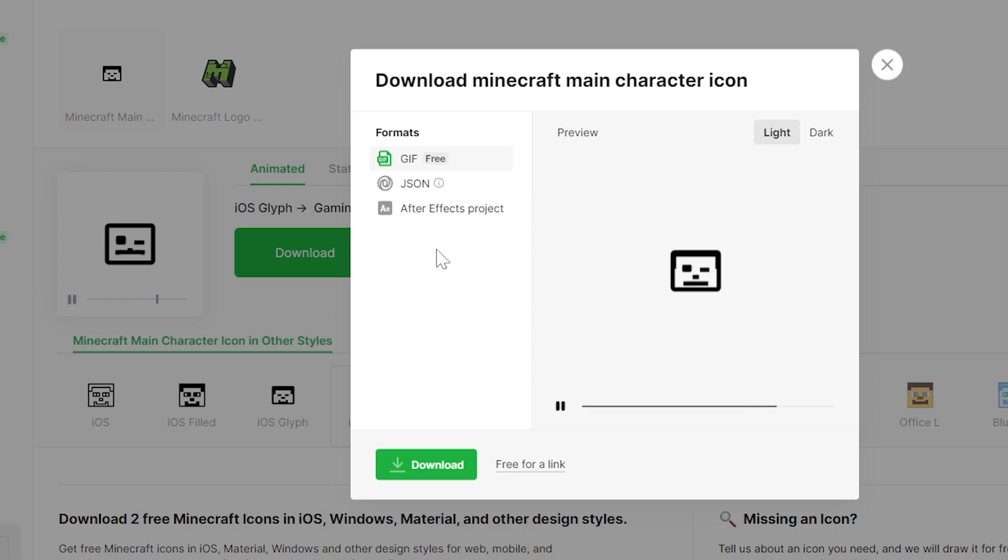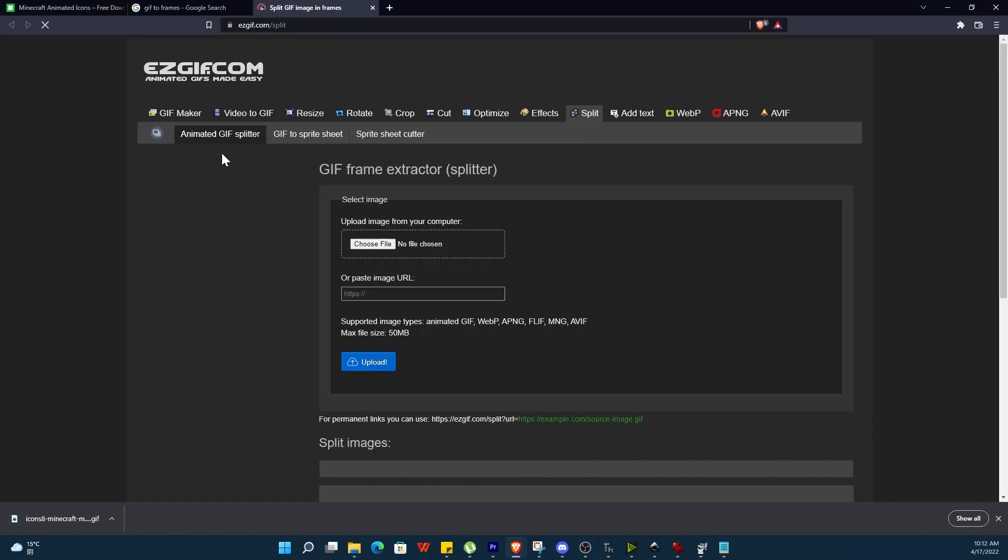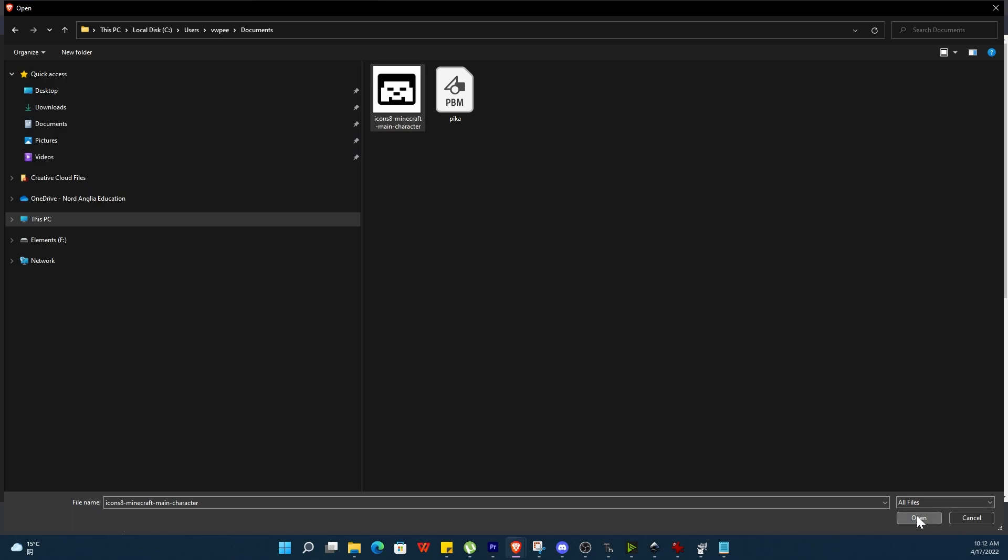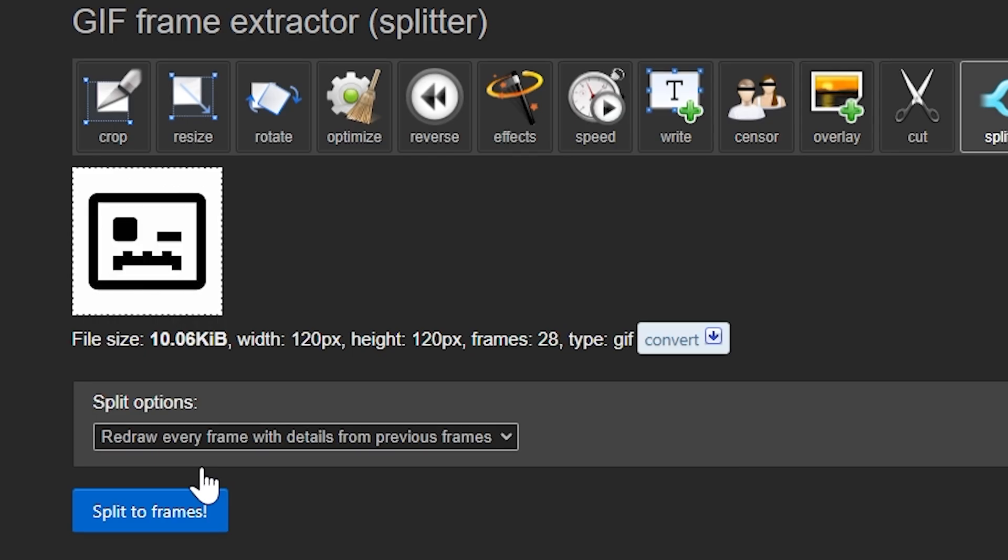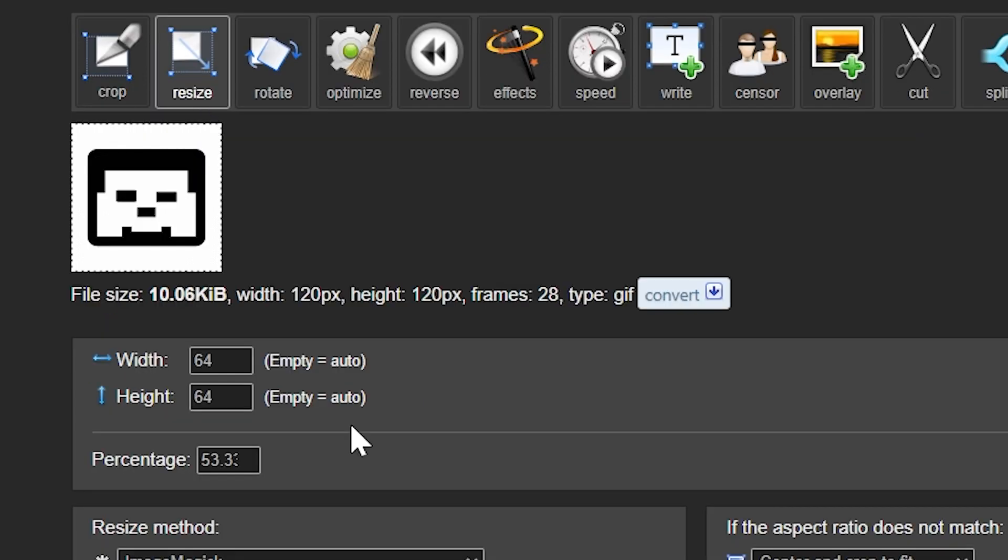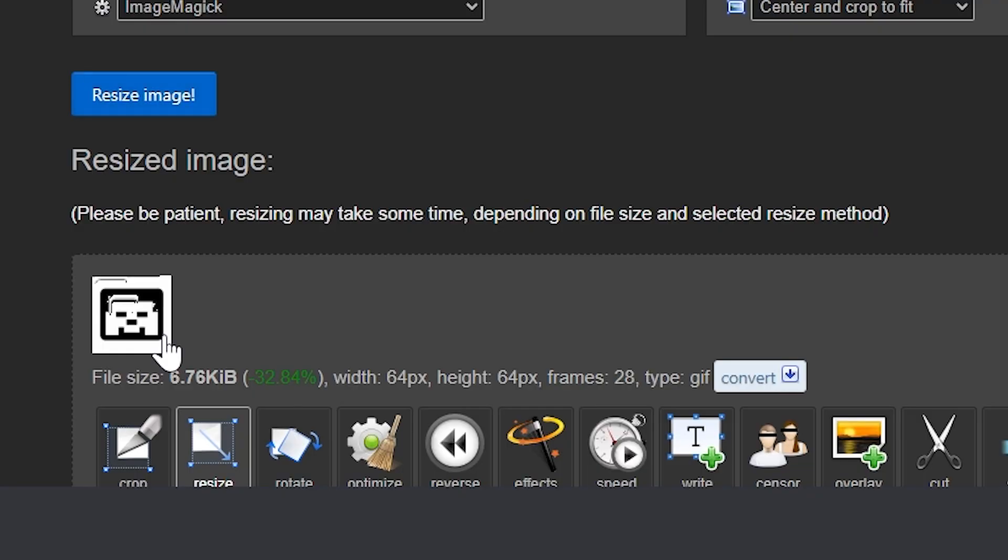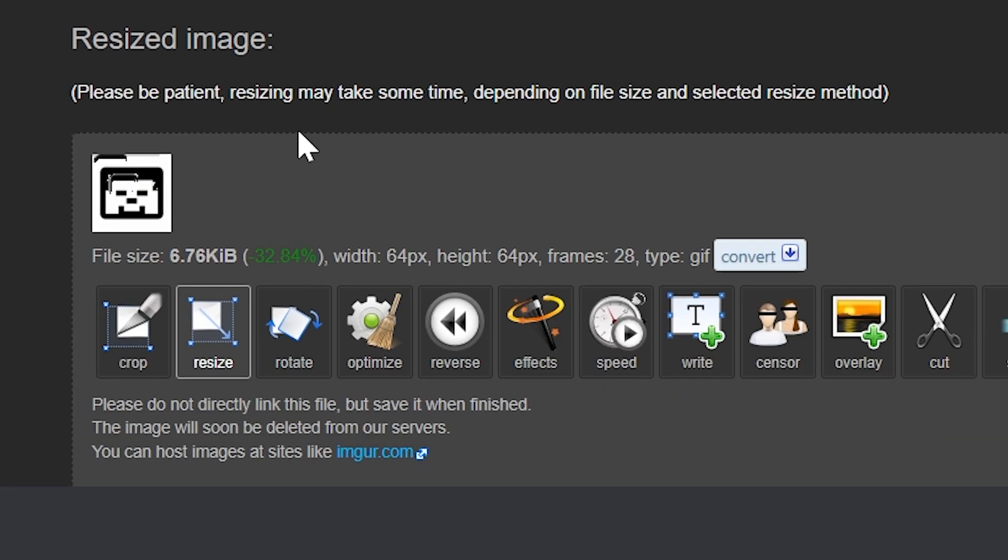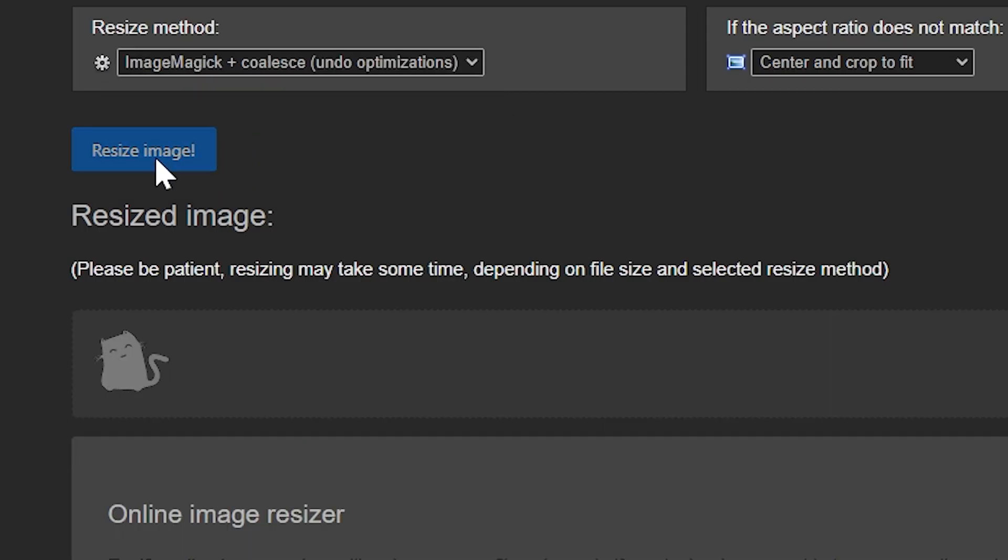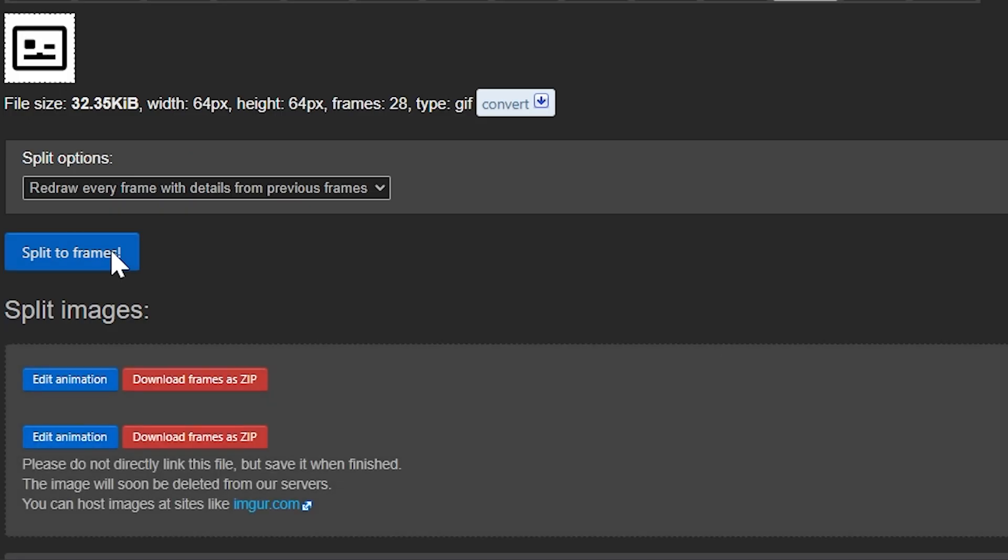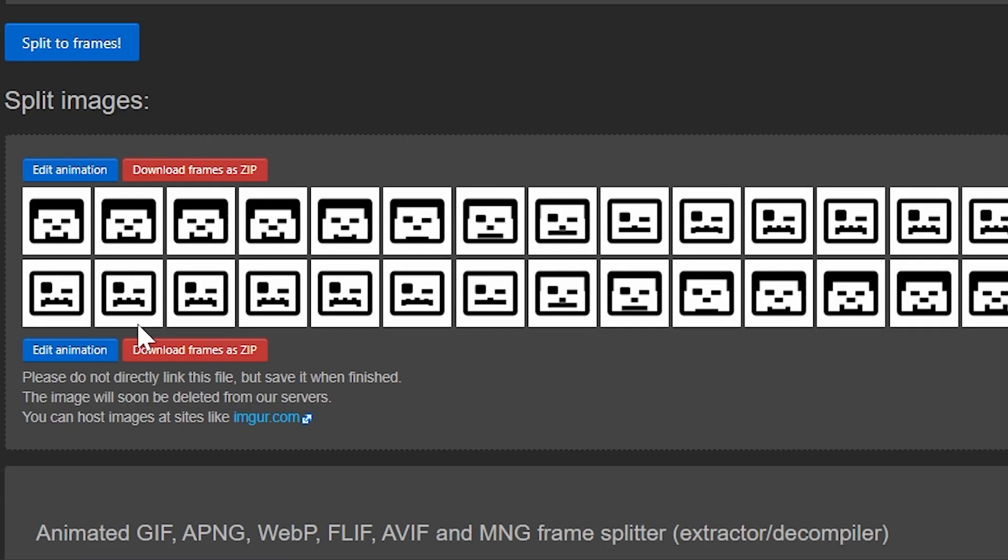And make sure that the format is GIF. Our next step is to split the GIF into frames. For that we will use an online tool EasyGIF.com. So make sure to go to split and animated GIF splitter. Now upload your Minecraft GIF. The dimension of this file is 120 by 120 pixels so to ensure it fits on our screen let's resize it to 64 by 64 pixels. You might want to play around with the resize method as some will not give a good result. After we have resized the image we can click on split. This will split your image into frames which we can download as a zipped file.